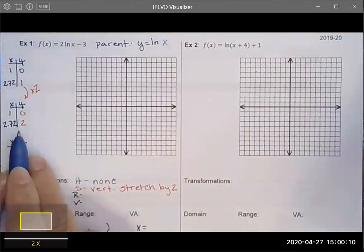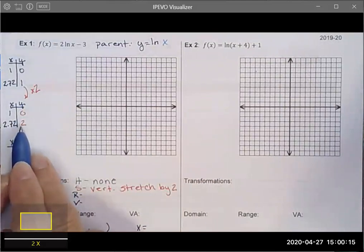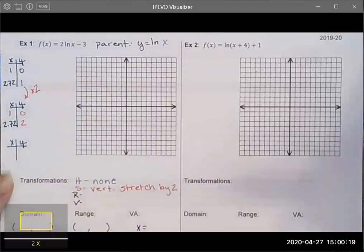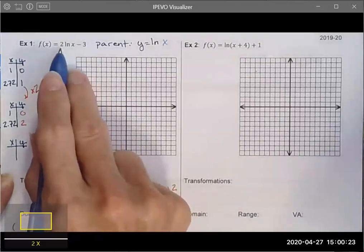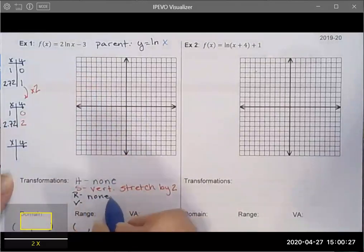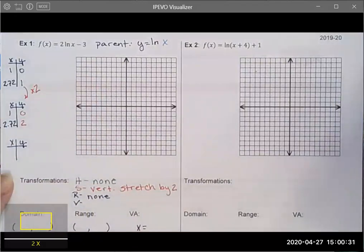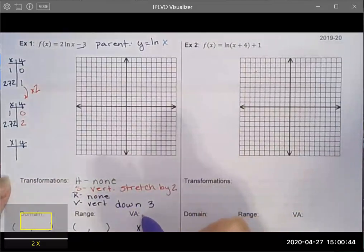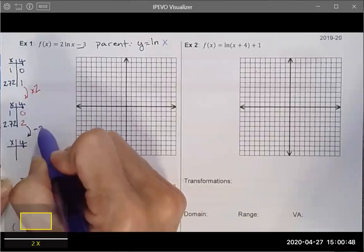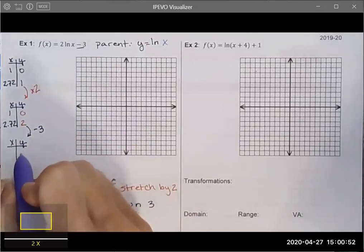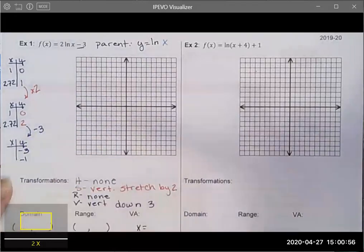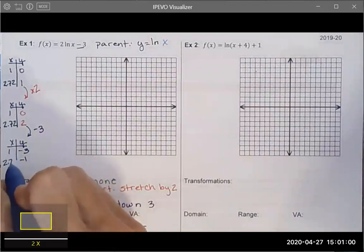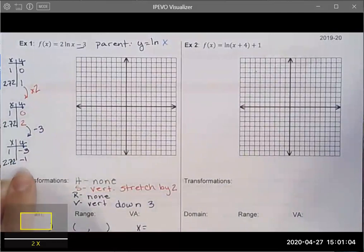After applying the stretch, I check for reflections — there are none since the a value is not negative. Then I notice there is a vertical translation down 3, which changes my y values. Subtracting 3: zero minus three is negative three, two minus three is negative one. My x values do not change. I've now identified all the transformed key points.